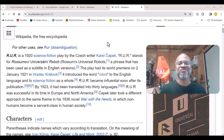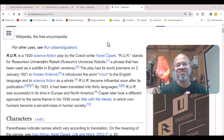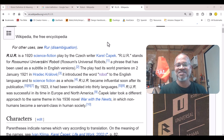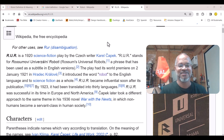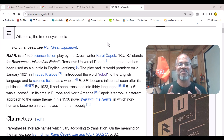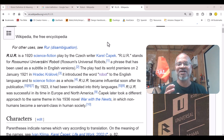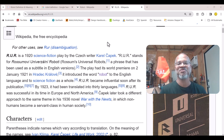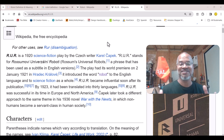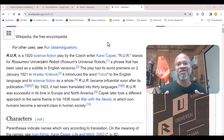The word 'robot' was introduced to the English language through a play by a Czech playwright. In that play, robots were machines made from organic matter, designed to serve humans. Importantly, they were able to carry out tasks automatically — which fits the definition of a robot.